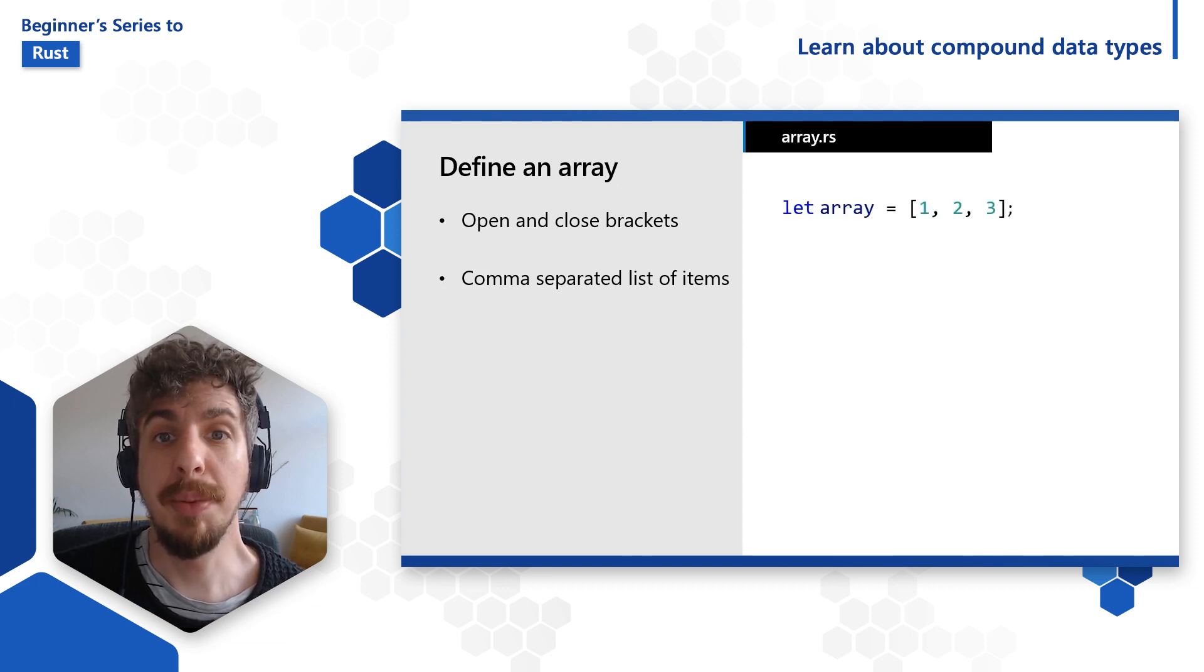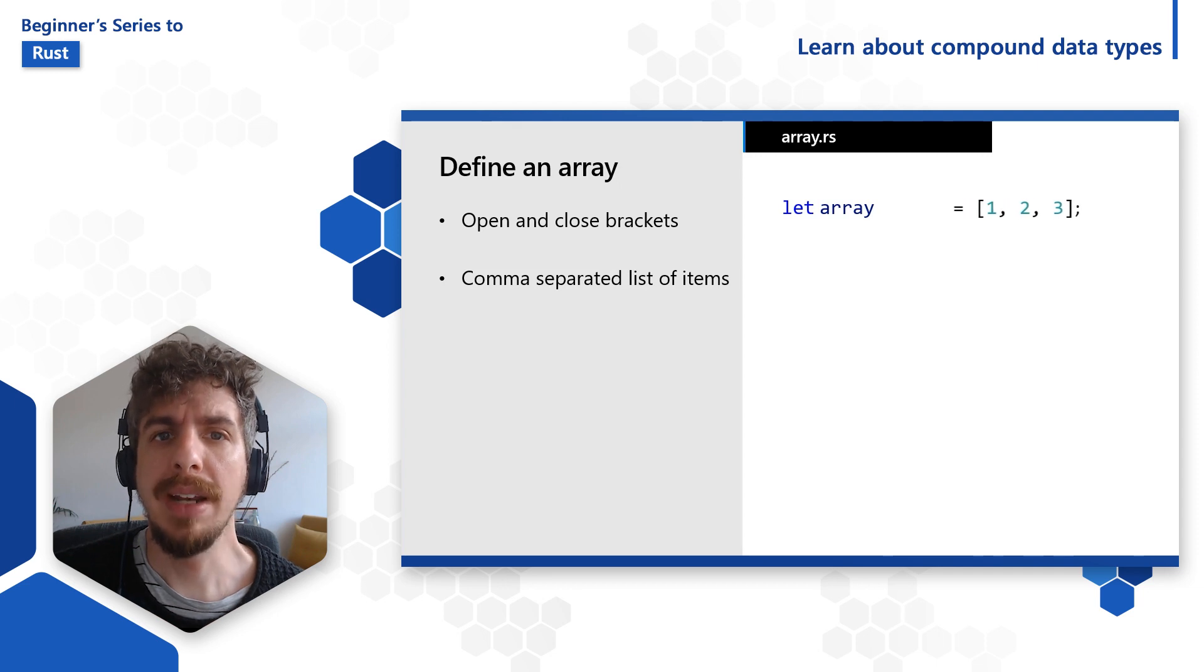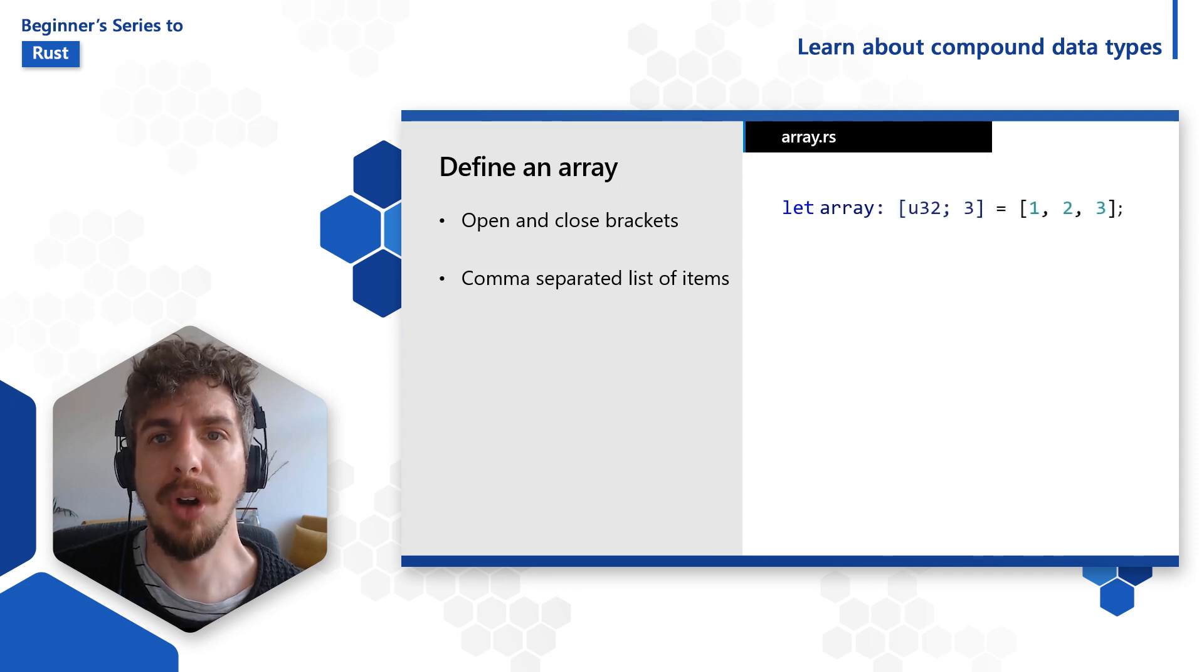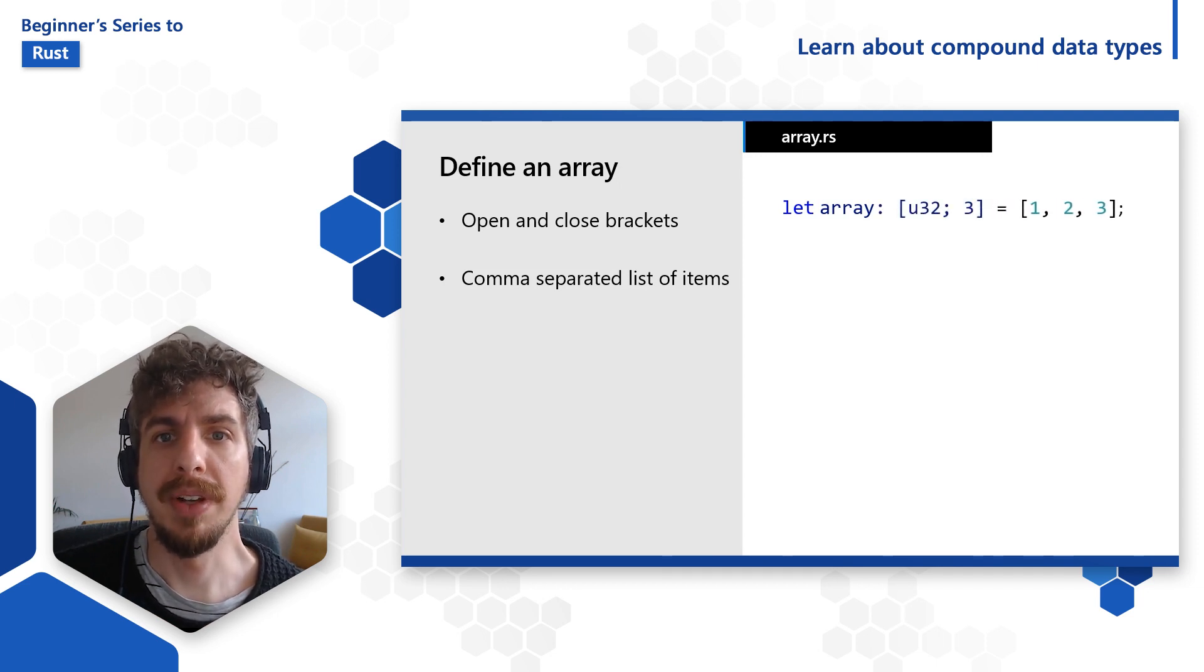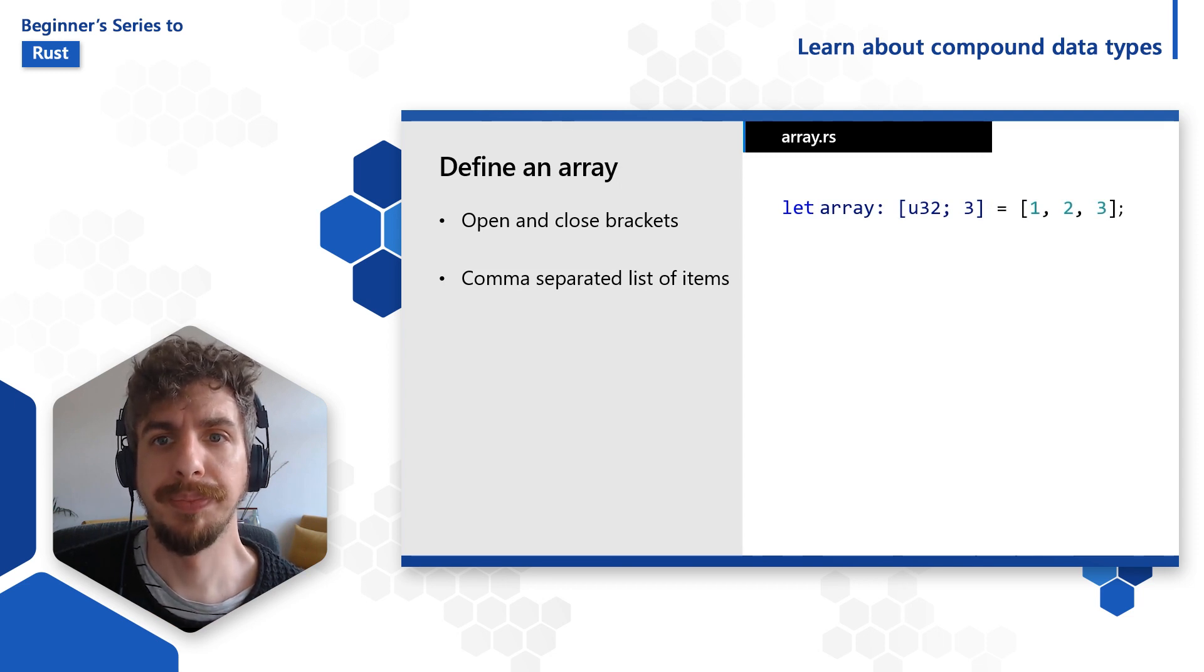If you need to provide an explicit type, array types are written as an opening and closing brace around the type of the array's items, a semicolon, and the length of the array.